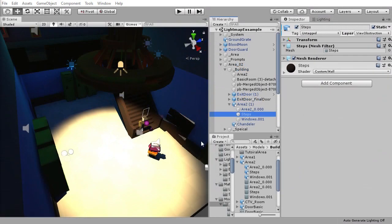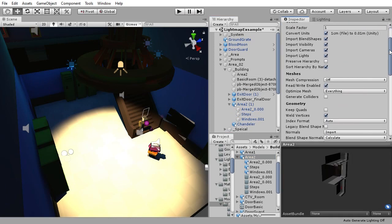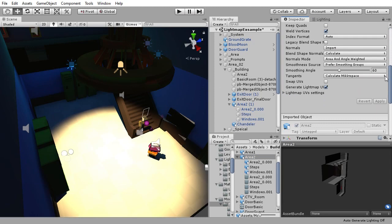When using light maps don't forget to set the objects to be affected to static, and on their model import settings check yes to generate light map UVs.